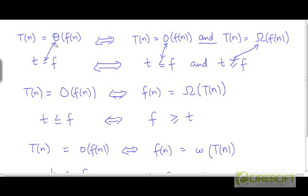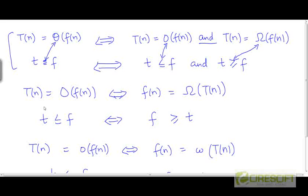We are using the same five correspondences that we saw in the last video to make these analogies. Here is another pattern: t is O(f) is the same as saying f is Omega(t). This is something we have seen in a previous video. One can again observe parallels between the O and Omega notation here and the less than or equal to and greater than or equal to relations between numbers.